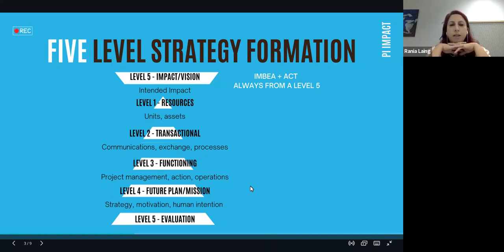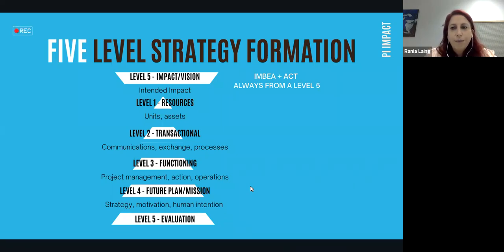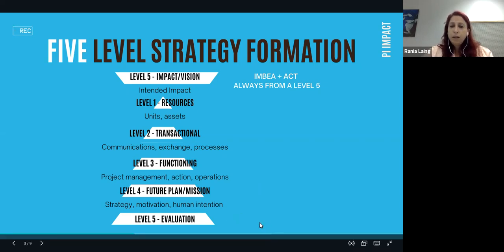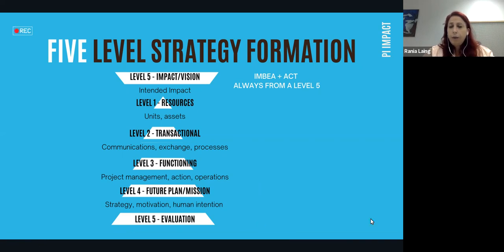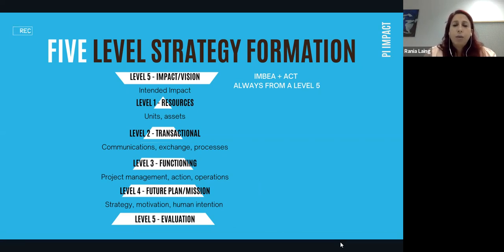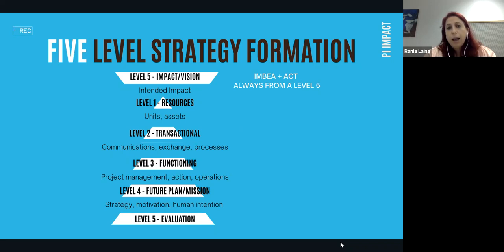Looking at strategy formation with regards to the five levels of the Positive Impact Model, which is the model we use in Purposeful Innovators. This model aligns with how we think and the neuroscience of the brain regarding the levels and characteristics of each of the five levels. When applying that to our work and how we've been forming our strategies in PI, we have what forms a pattern of Level 5 then Level 1, 2, 3, 4, 5.